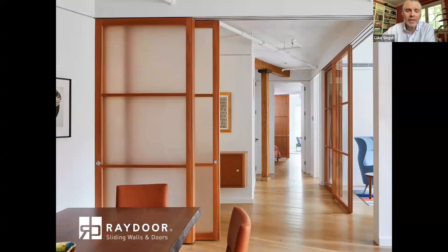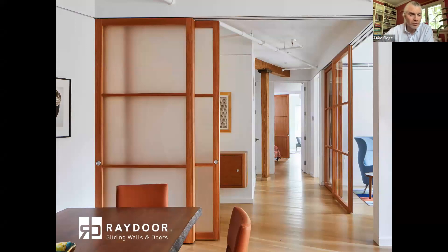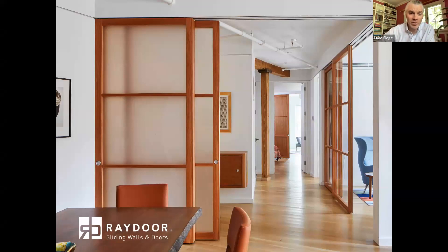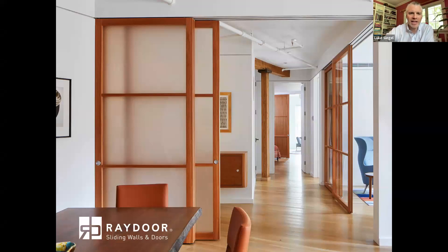My name is Luke Siegel. I'm from New York City. I started a company 23 years ago called RayDoor Inc., which specializes in making beautiful, lightweight interior space-dividing solutions with no floor track and many customizable ways to specify the product. My background is as a sculptor and industrial designer, so I understand the challenges you face when trying to make more out of spaces.